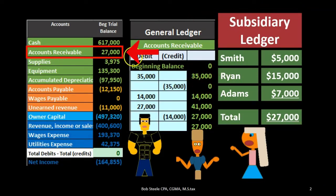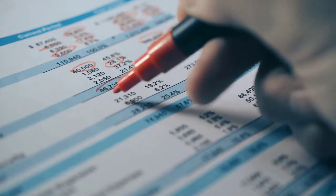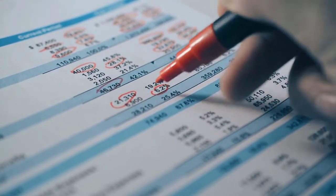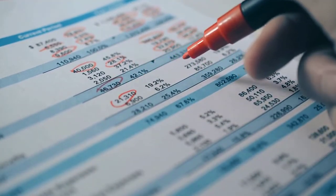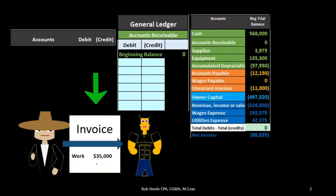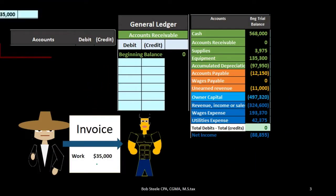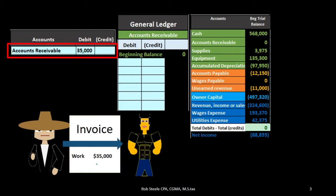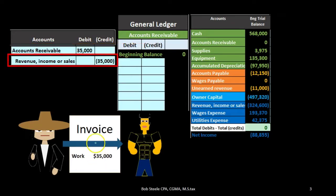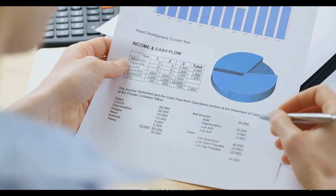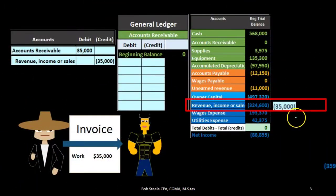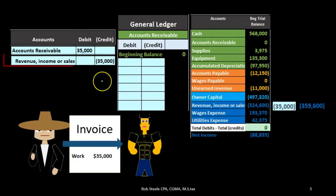Because of that relationship, the accounts receivable figure on the trial balance or balance sheet can be backed up by either the general ledger or the subsidiary ledger. For the first transaction, we're going to invoice a client — doing work on account, so accounts receivable goes up with a debit and we credit the income account. I'm going to post the income account out but won't focus on its general ledger; we want to focus on the GL for the receivable.